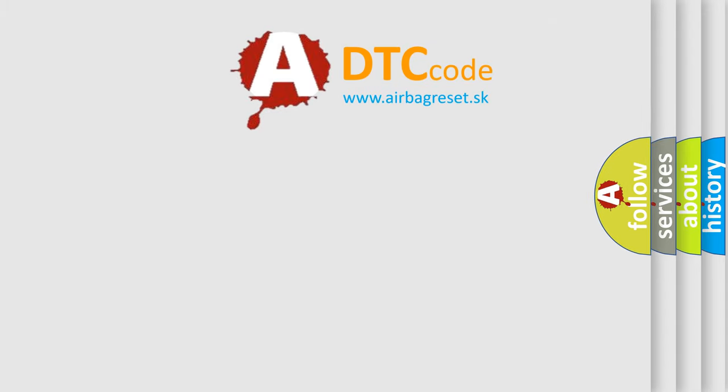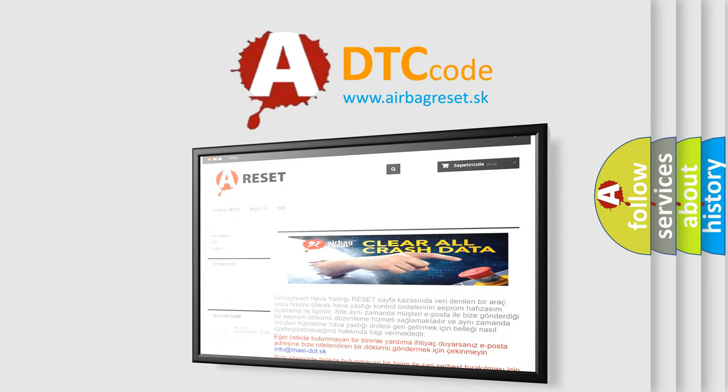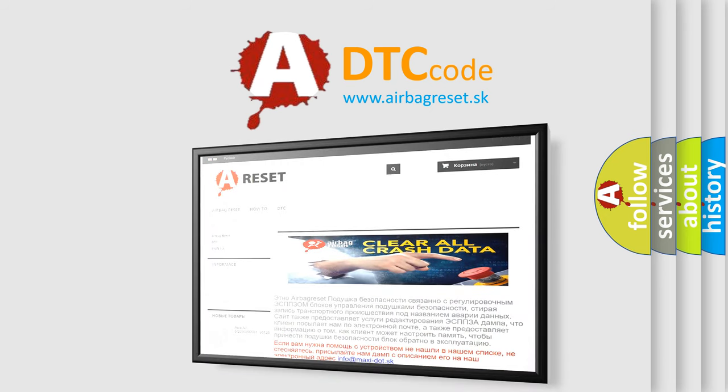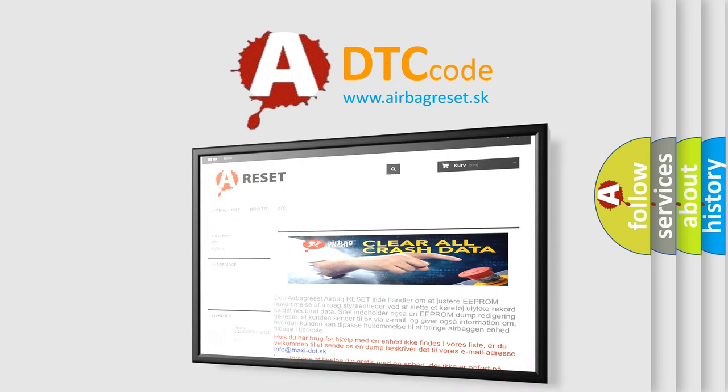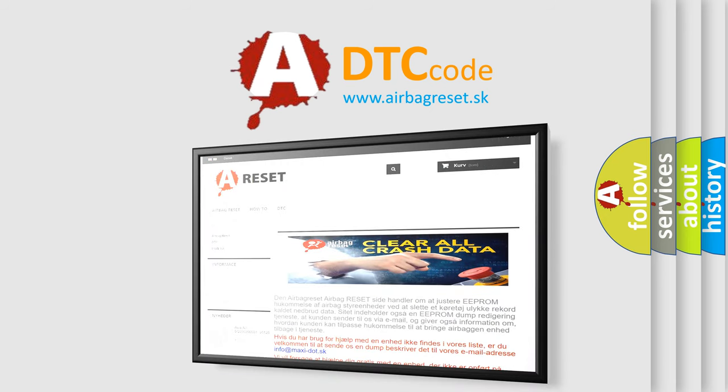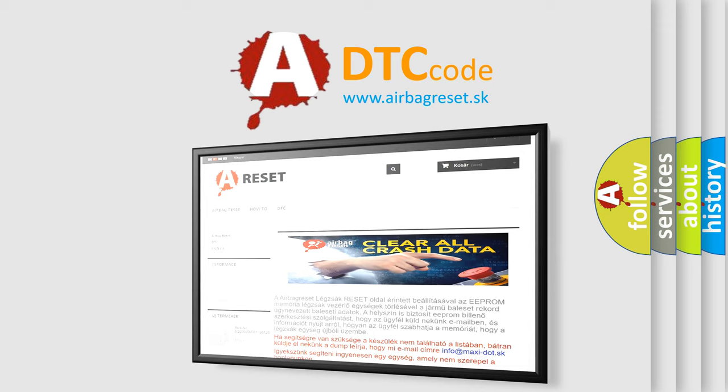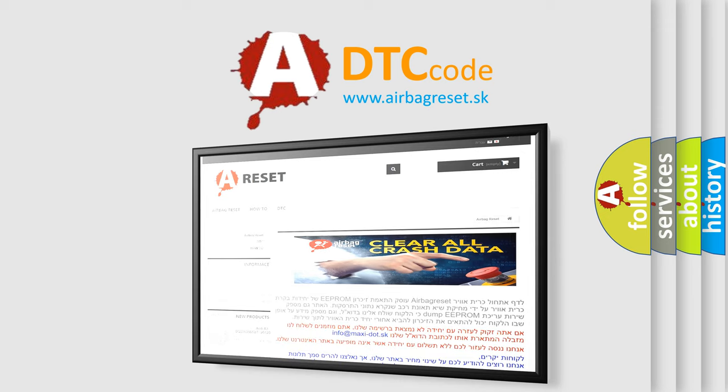The Airbag Reset website aims to provide information in 52 languages. Thank you for your attention and stay tuned for the next video.